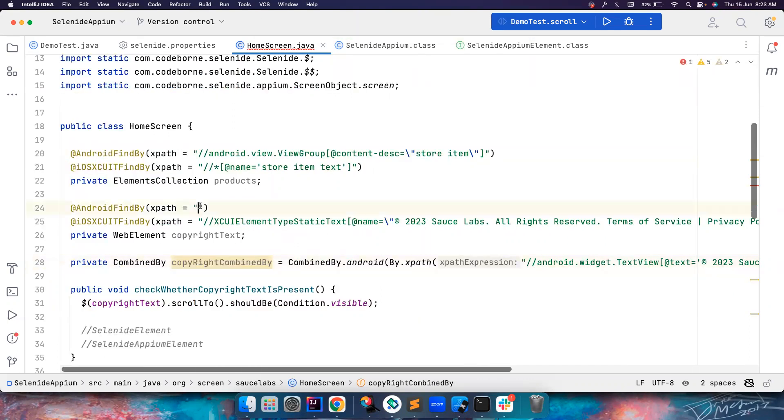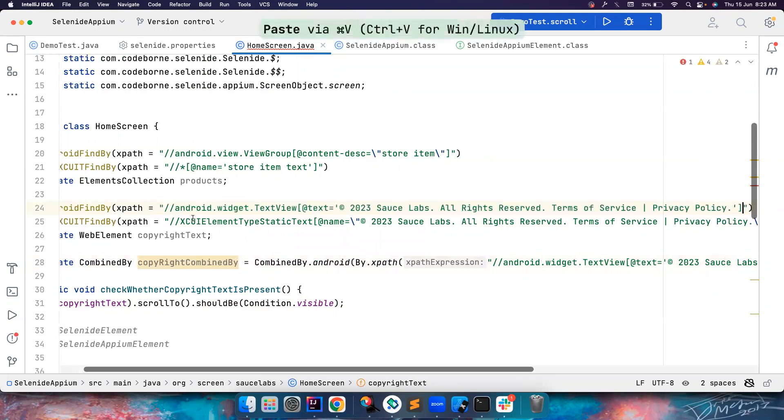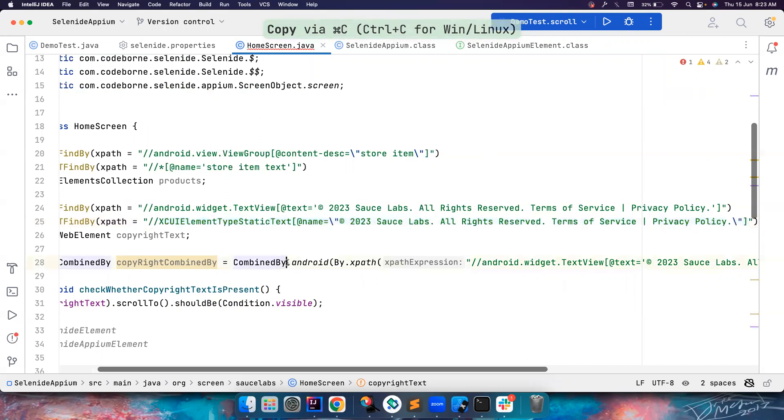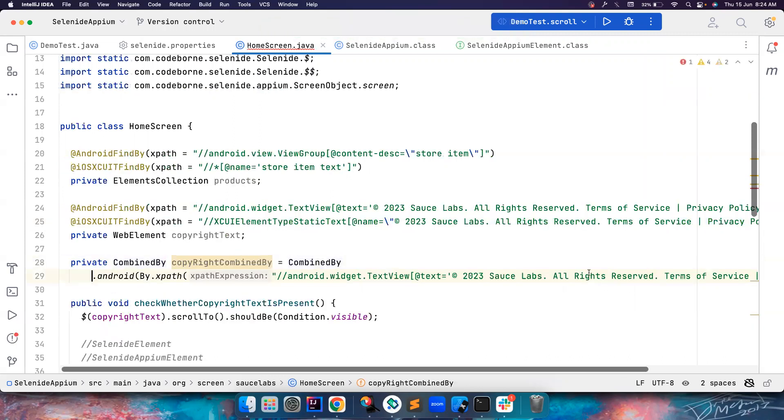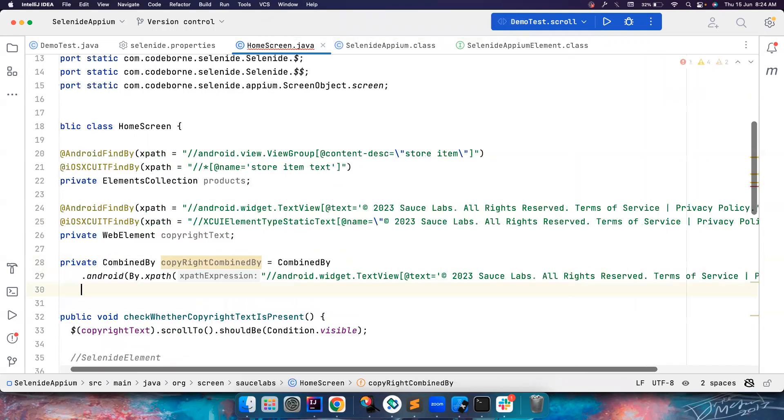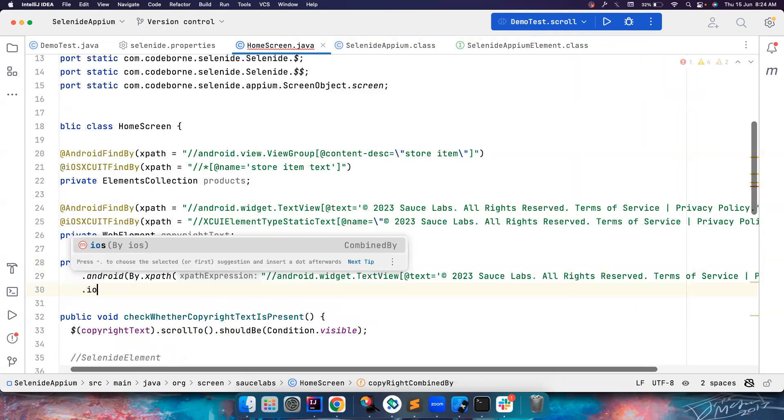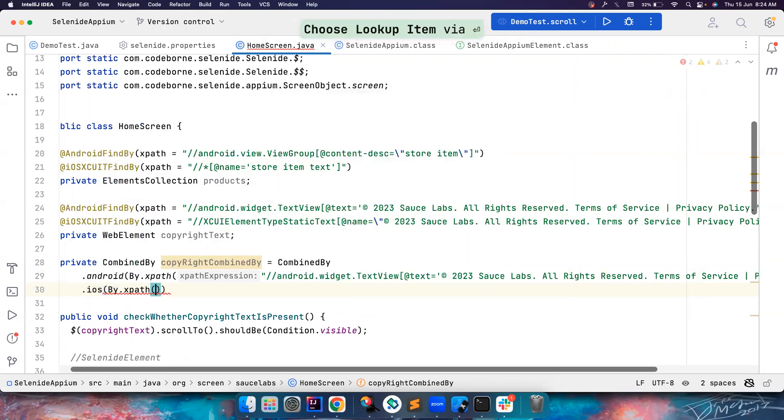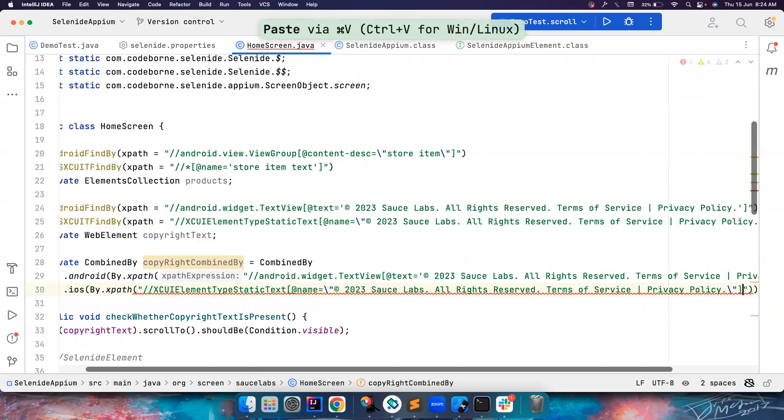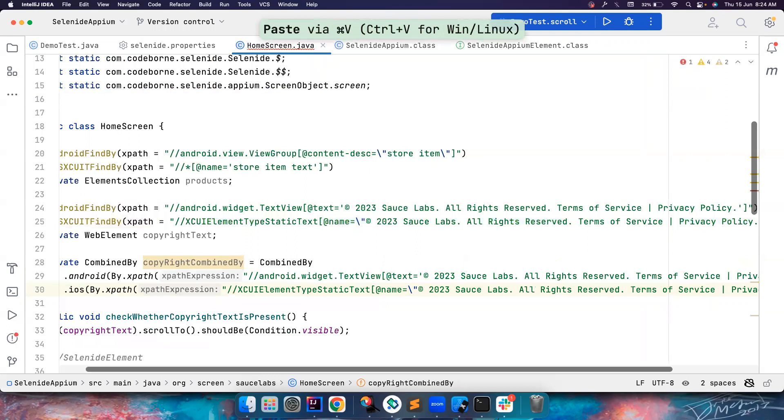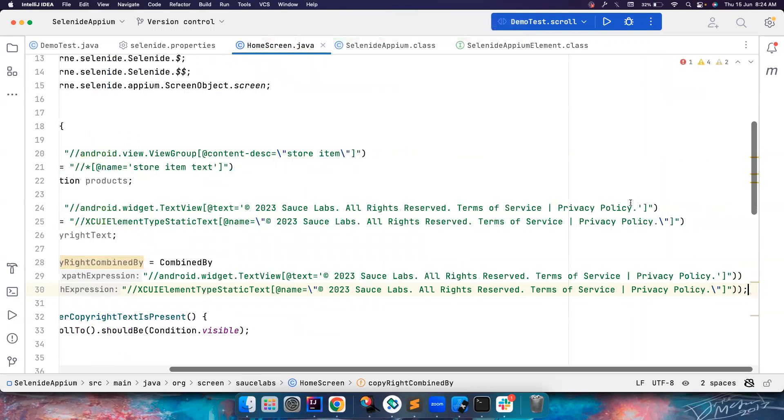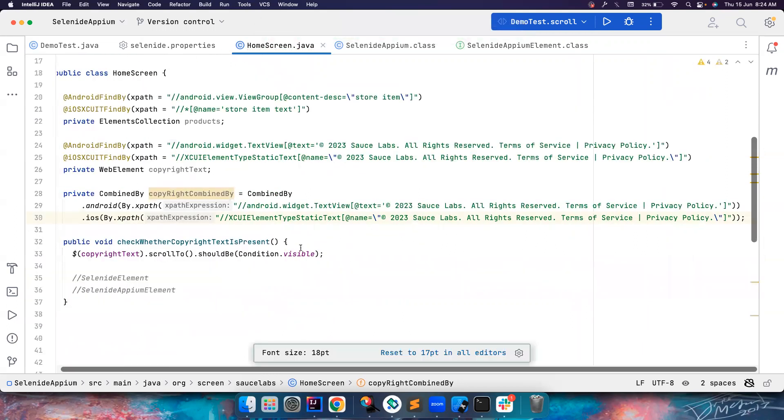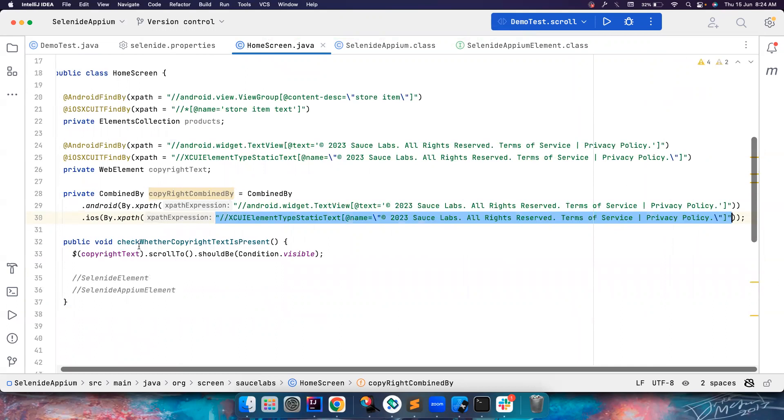So let's also put it here, and then for the iOS, let's also copy this. And iOS, I'm also putting By.xpath. It's so big, the XPath is so big. So yeah, so now once you do this